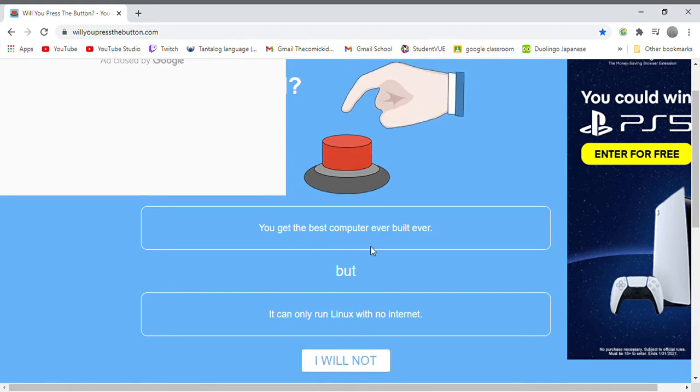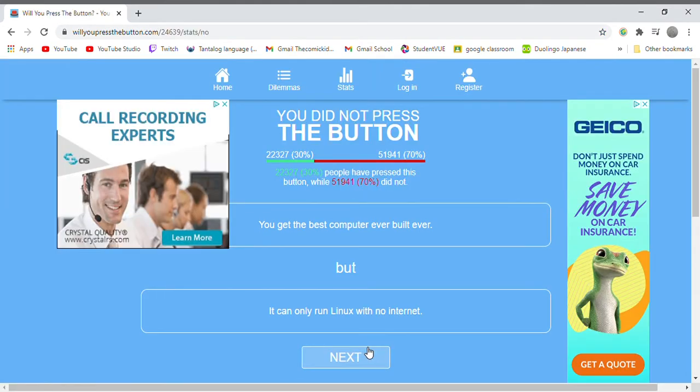You get the best computer ever built but it can only run Linux on it. No I will not because I don't even know what that is.